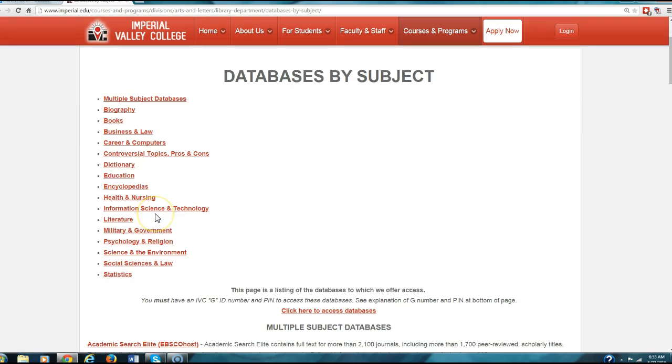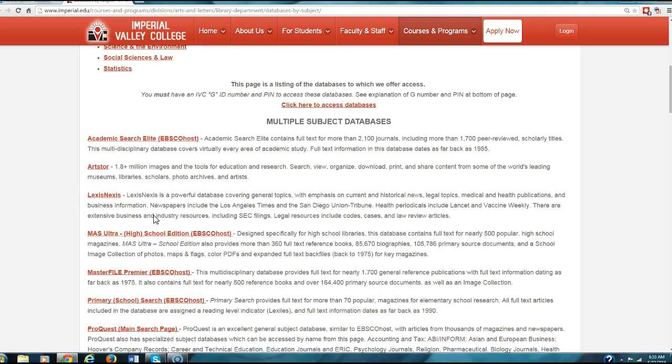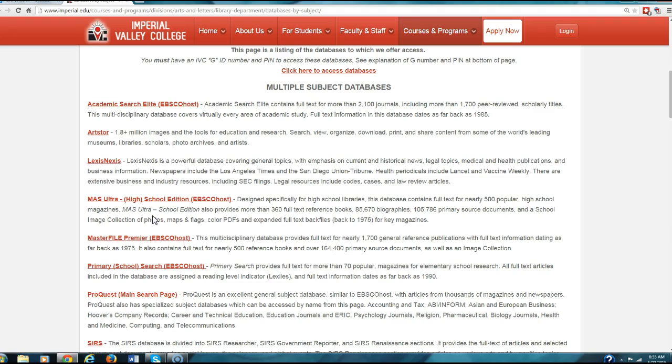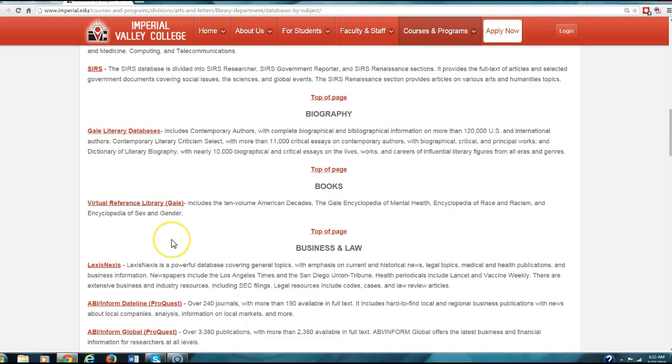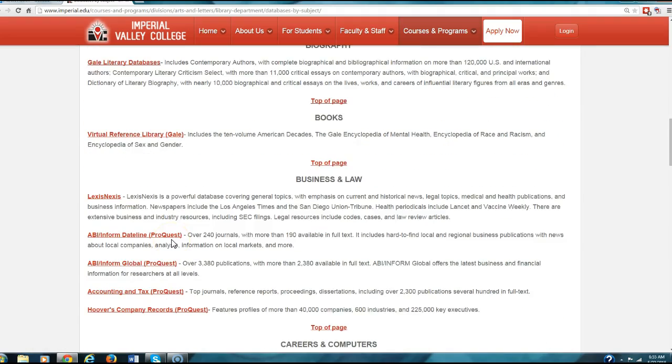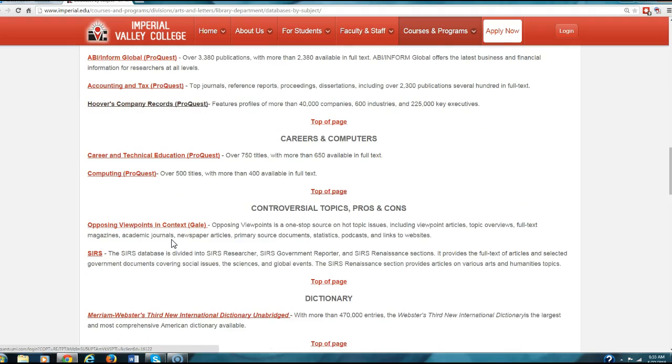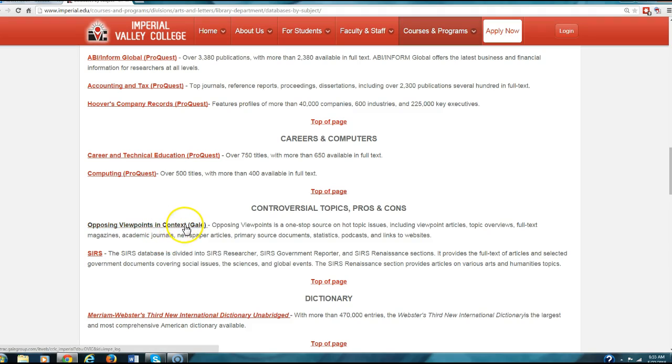Here are all of the databases that the school offers. The three that you would really want to use are EBSCOhost, and then there is another one called ProQuest, but the one I think you're really going to use is Opposing Viewpoints in Context.